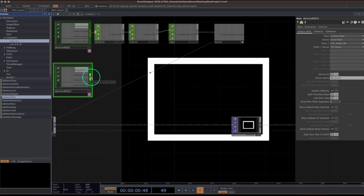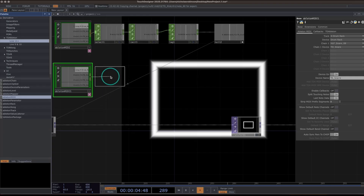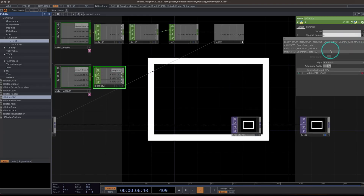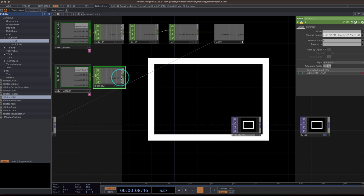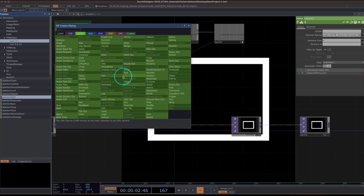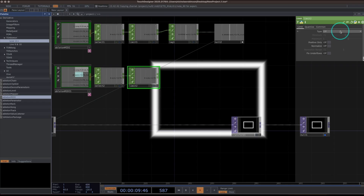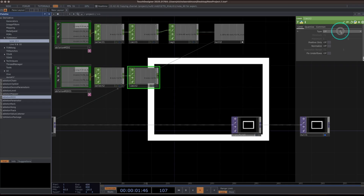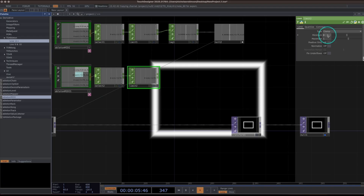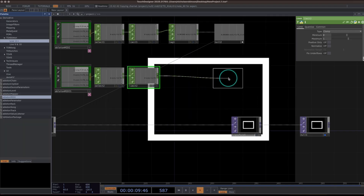I'll right-click and add a Select operator. I only want to listen to note 60, which is of course C3 — just making that connection there. Then I'll add a Limit operator: set it to Clamp, minimum 0, maximum 1. Then right-click and add a Null.